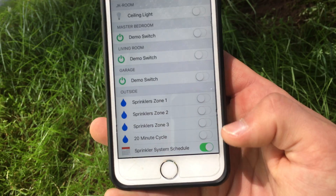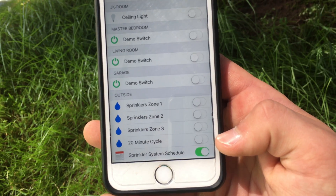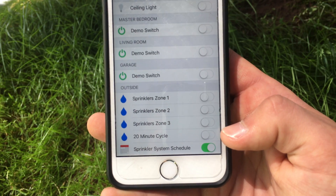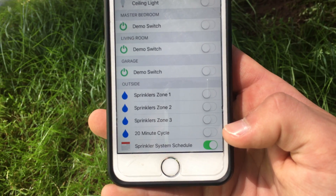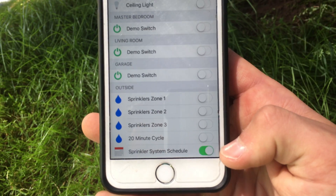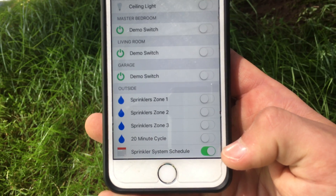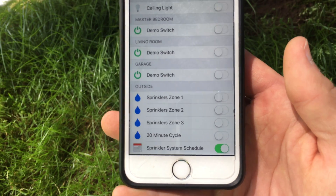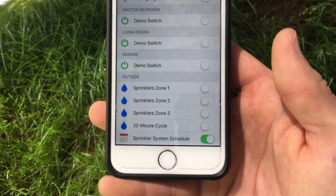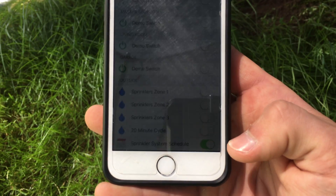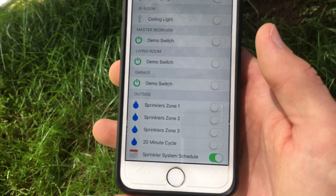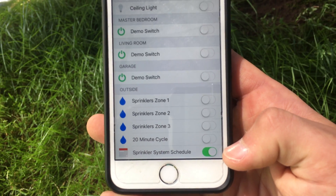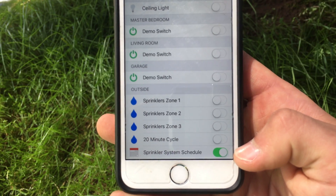The next item is the 20 minute cycle, and this one goes through and activates each zone individually for 20 minutes and then goes to the next zone. The next item is the sprinkler system schedule, and it controls whether or not the OpenHAB system should do its pre-programmed scheduled watering. So if I turn it off then it will not water by the schedule, which is every day at 5am, but if I turn it on then it will water every day at 5am.